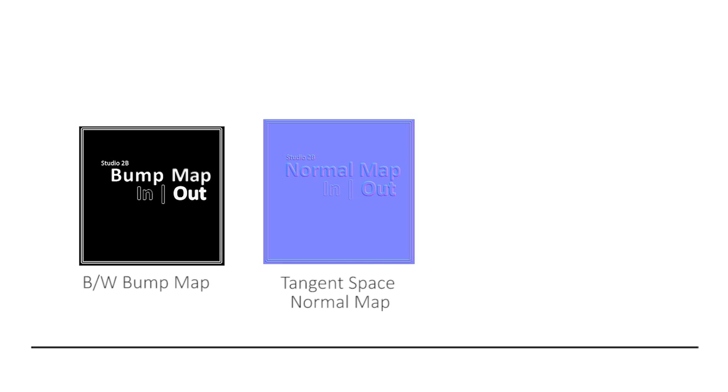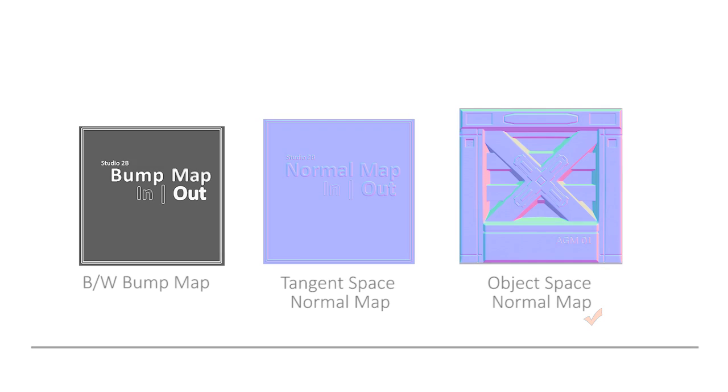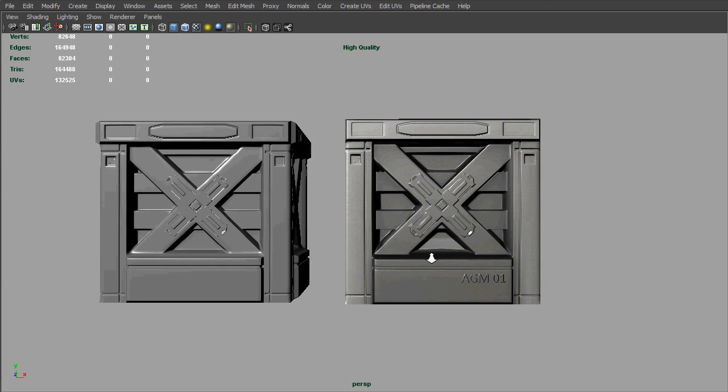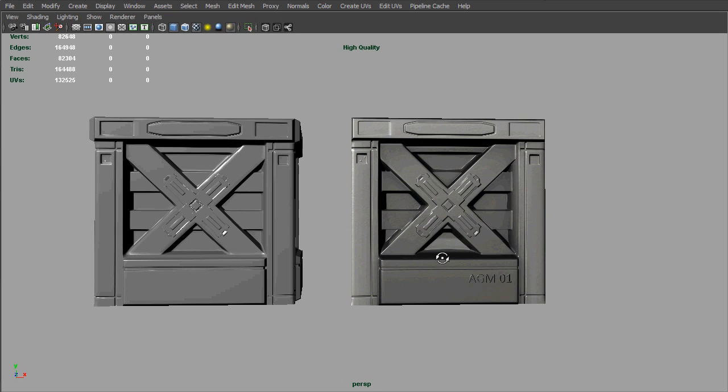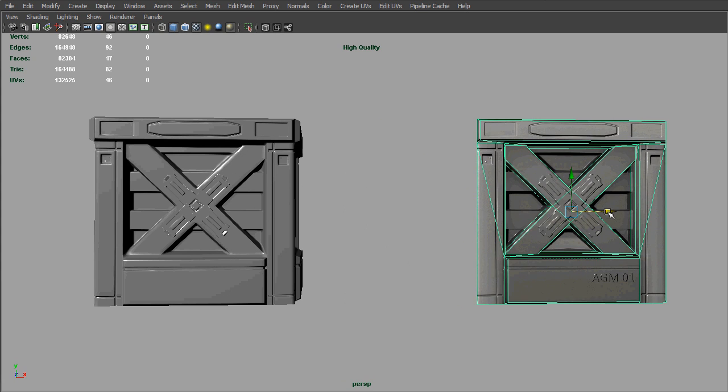In all the variants of bump mapping technique that I have shared before, the object-based normal map would allow us to have much better approximations for representing a complex model.